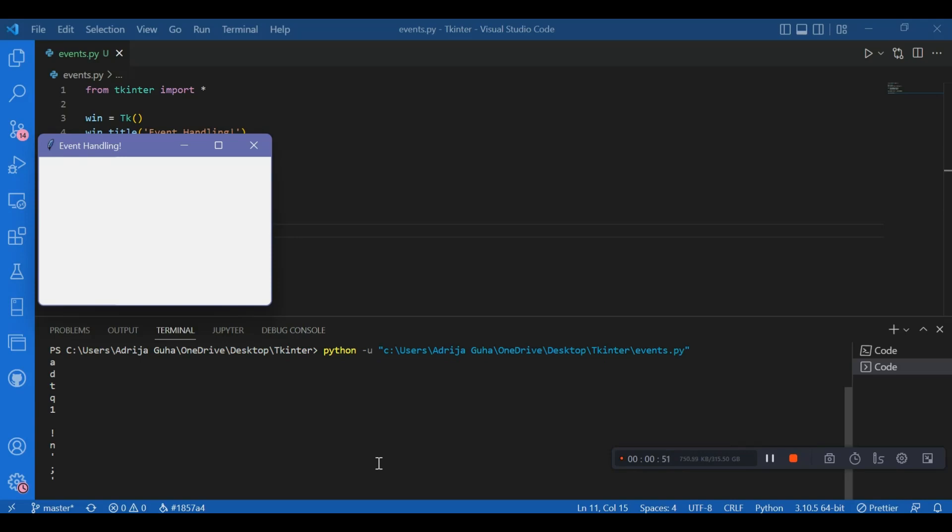I just wanted to show you how interactive Tkinter can be. And we'll see a related example in the next video. Thank you.